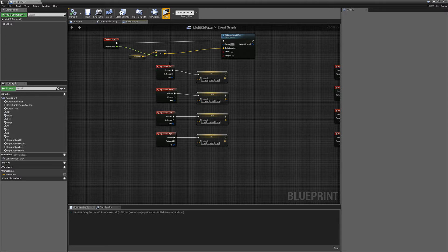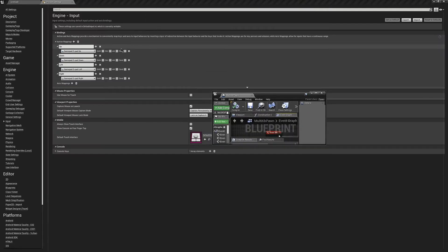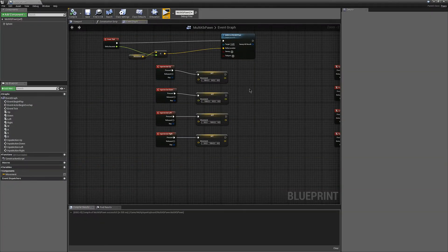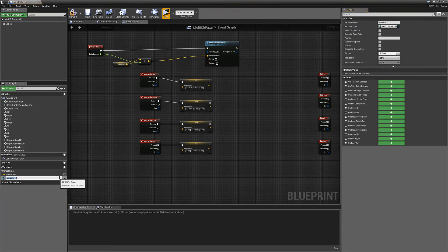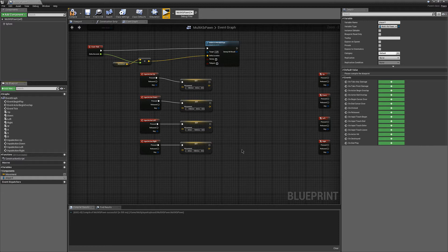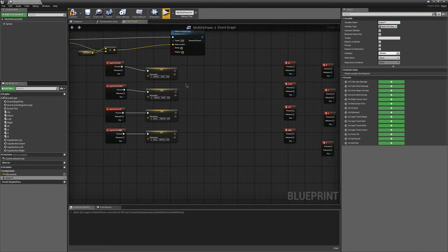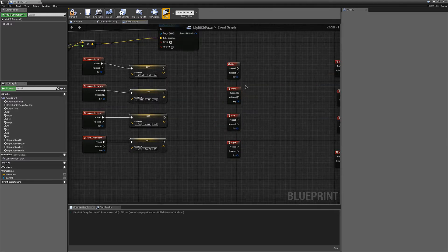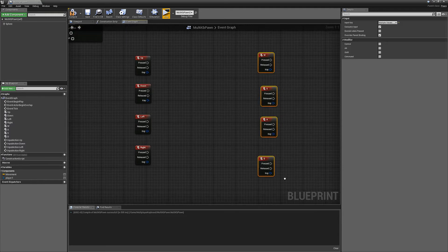So in our blueprint, we already have actions for up, down, left, and right for your D-pad on a controller, which will automatically work on a multi-controller setup. If you want to work on a keyboard from two players or more, you're going to have to do it a little differently. You're going to need up, down, left, and right key entries as well as W, S, A, and D key entries.